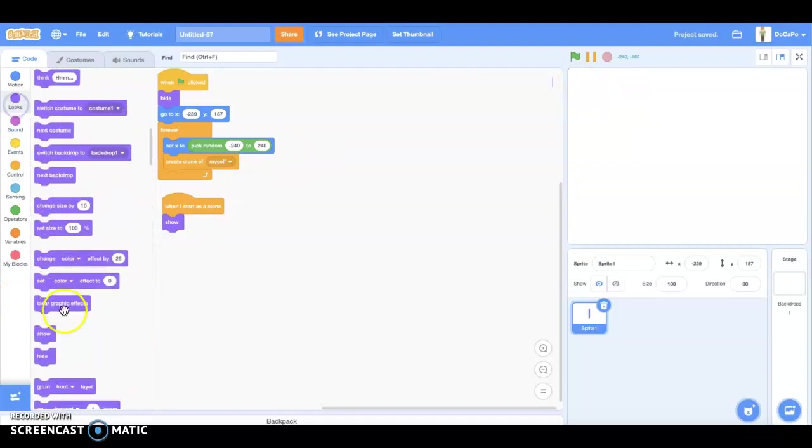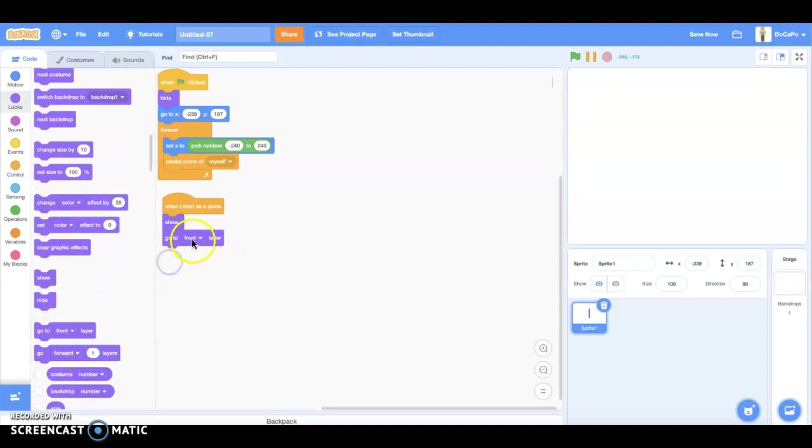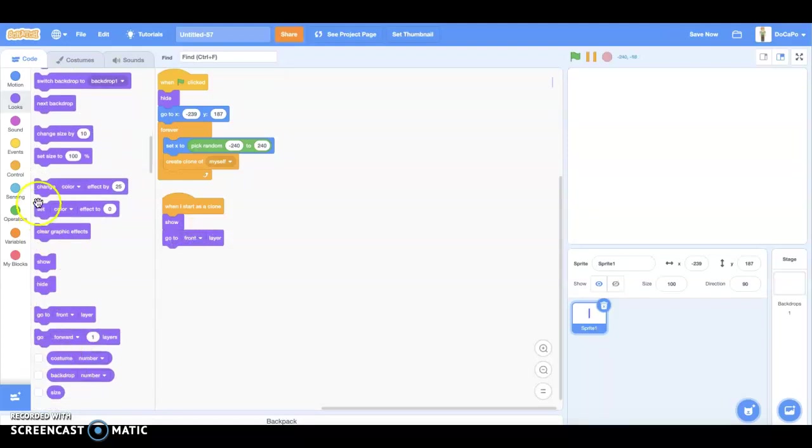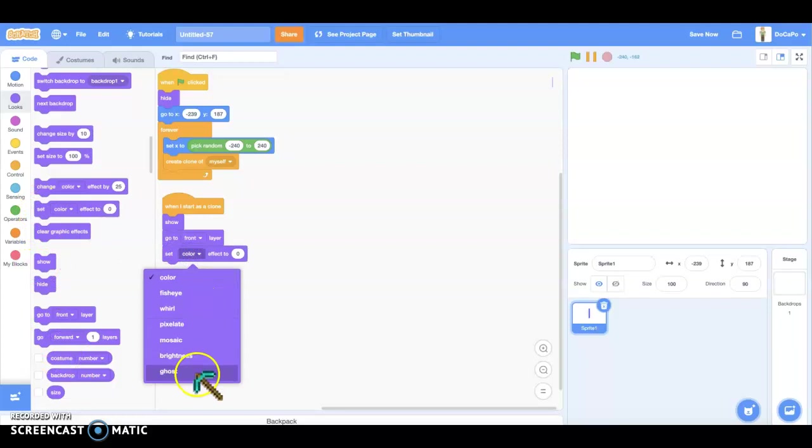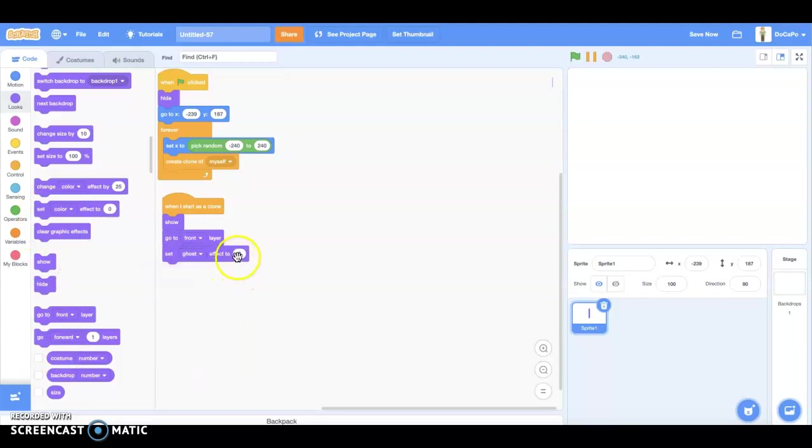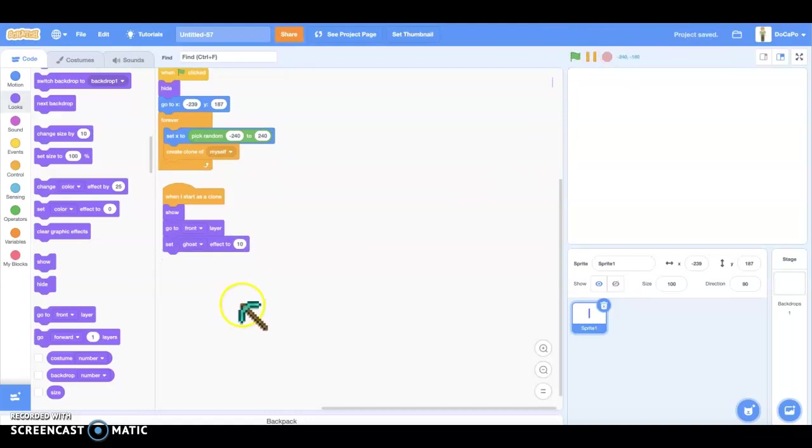Then we set go to front. Set ghost effect to 10 for transparent kind.